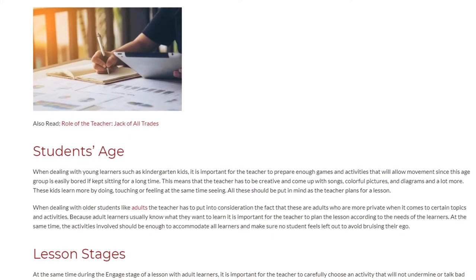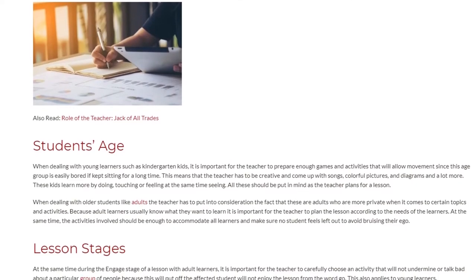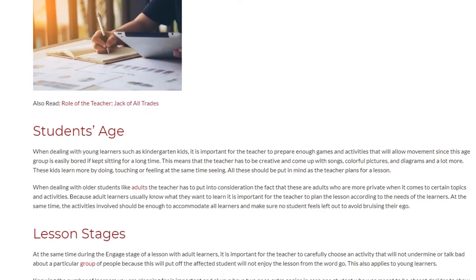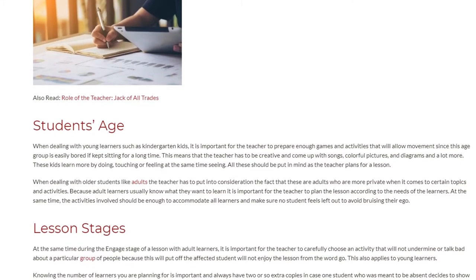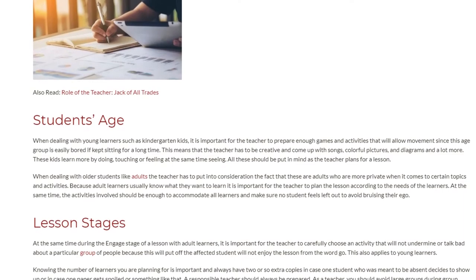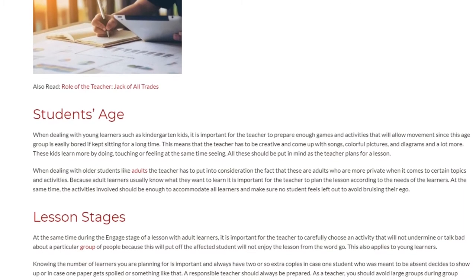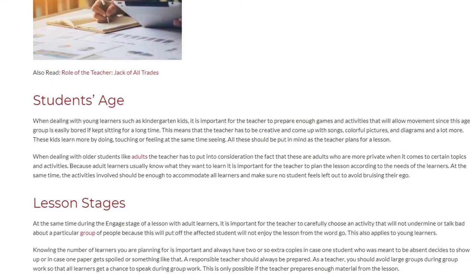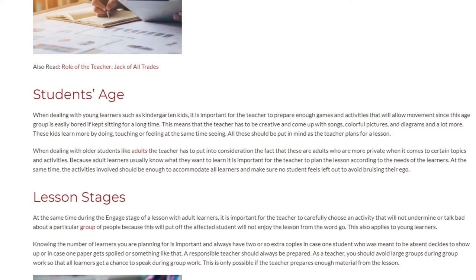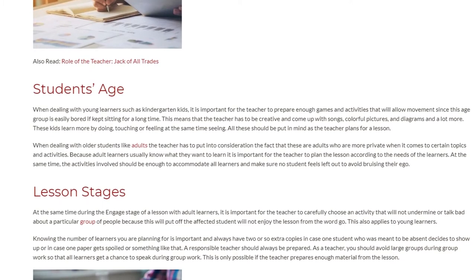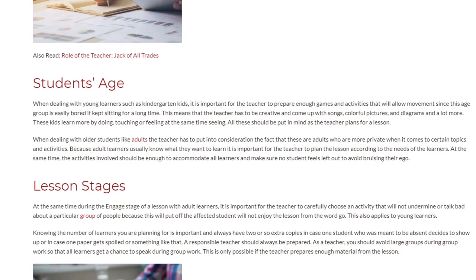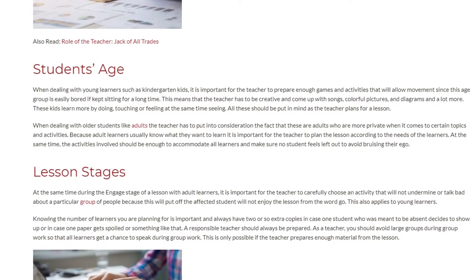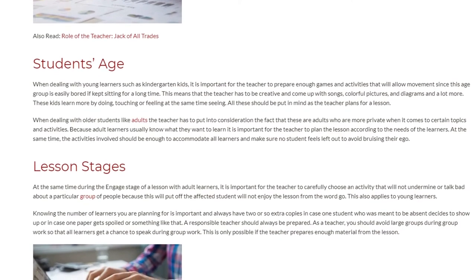All these should be kept in mind as the teacher plans a lesson. When dealing with older students like adults, the teacher has to consider that these are adults who are more private when it comes to certain topics and activities. Because adult learners usually know what they want to learn, it is important for the teacher to plan the lesson according to the needs of the learners. The activities involved should also accommodate all learners and make sure no student feels left out, to avoid bruising their ego.